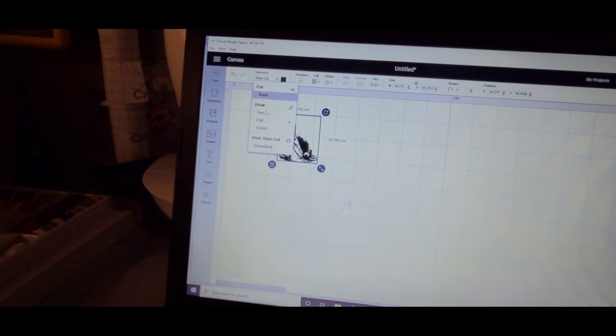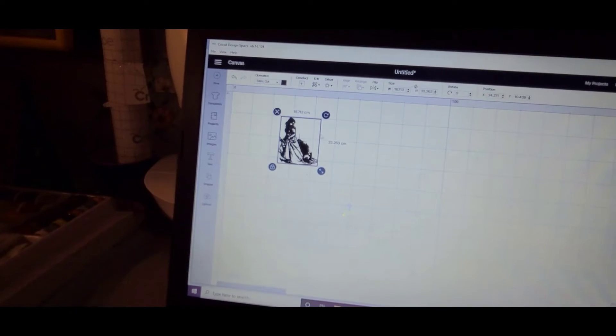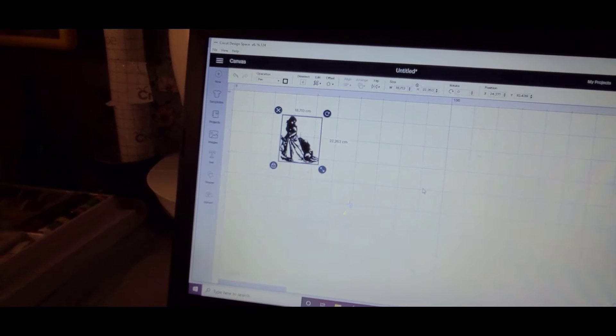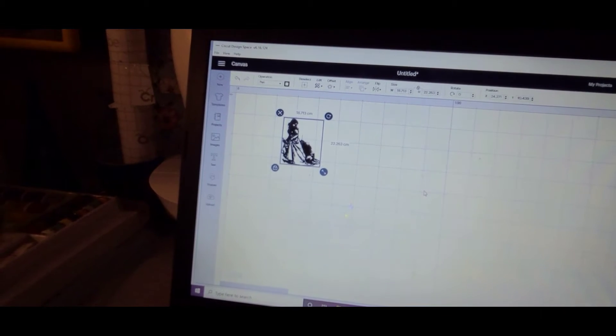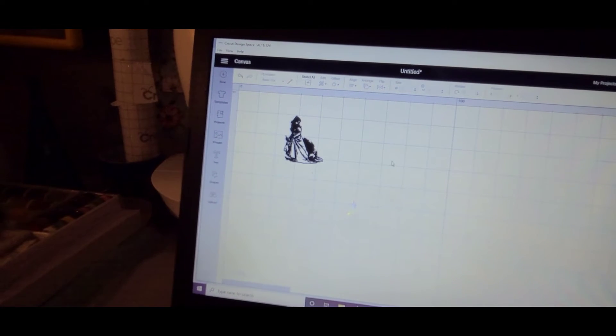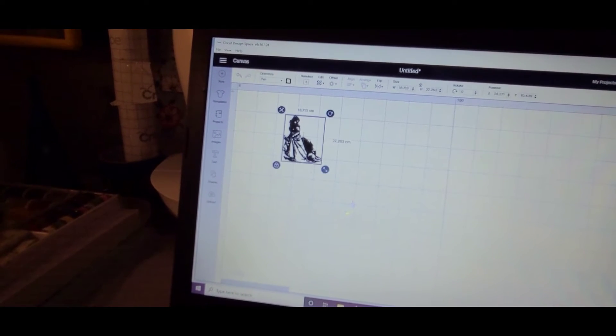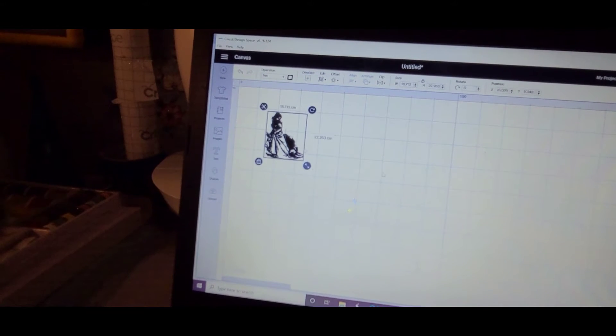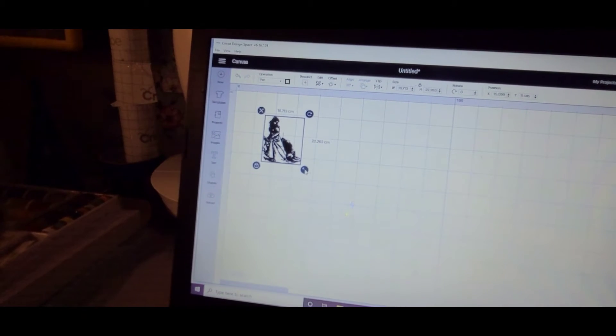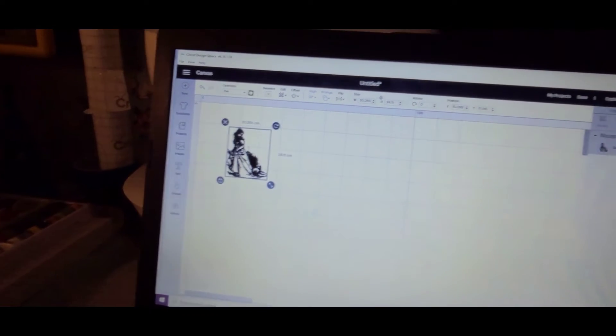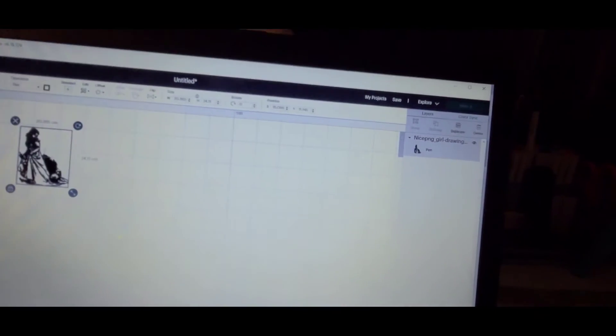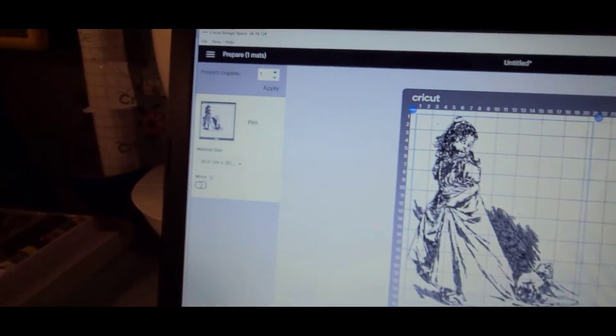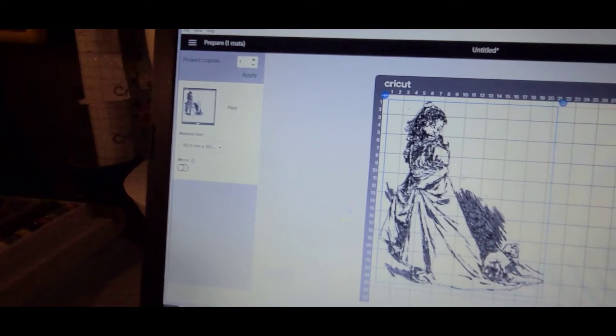And I want to go up here to pen. I want to draw her. Let me go up just a little bit and then make it. And I want her to be on a 12 by 12, which she is here.